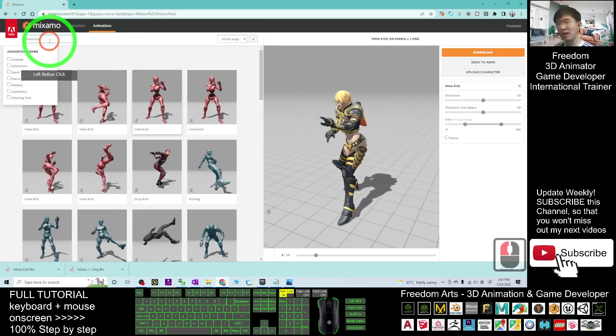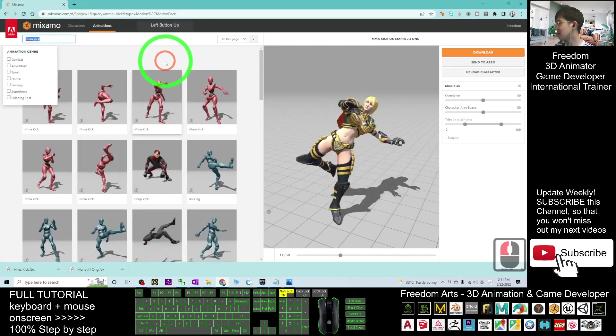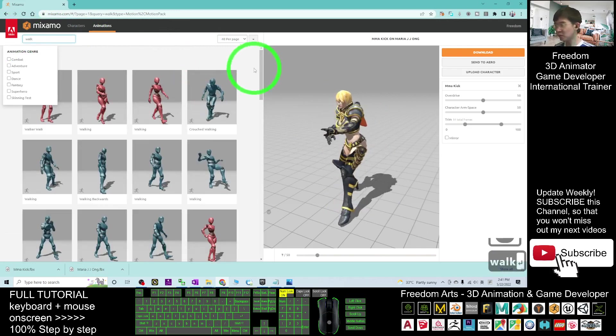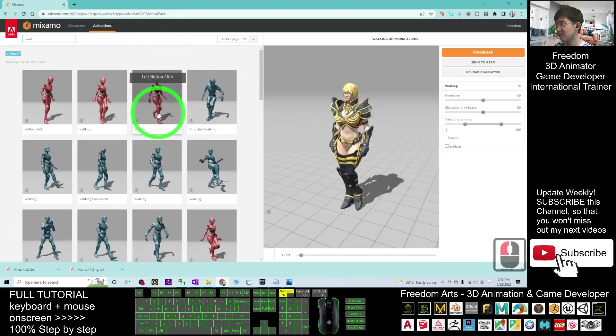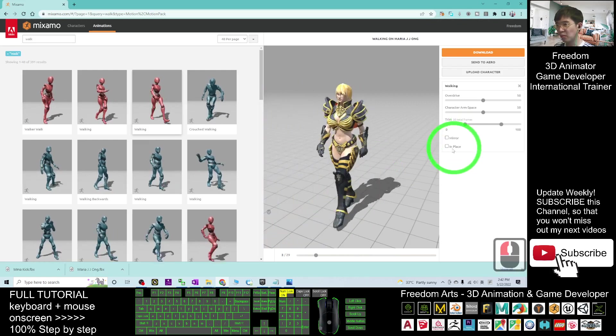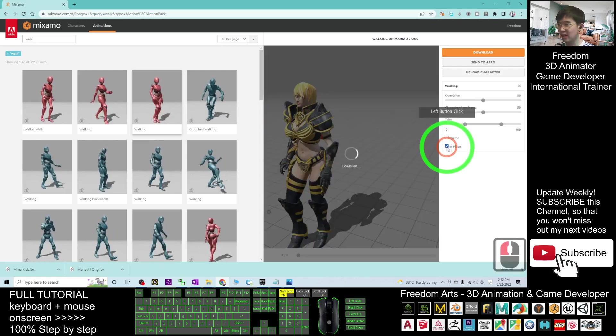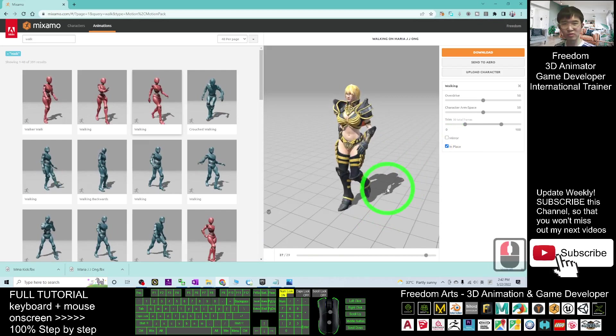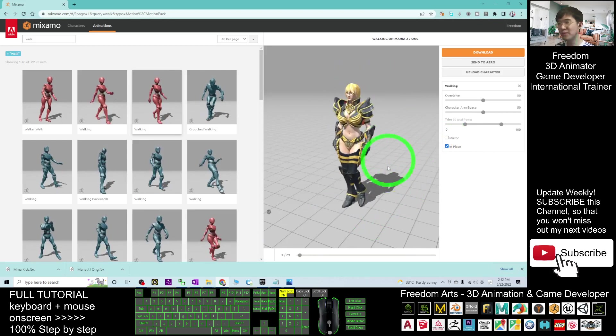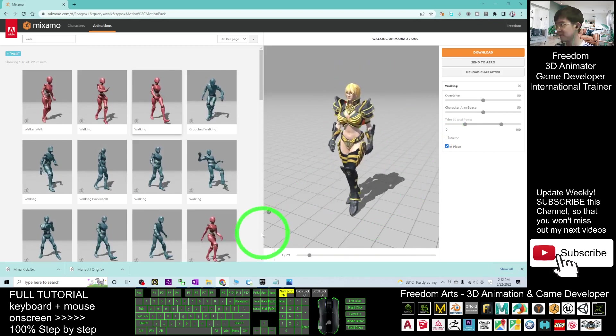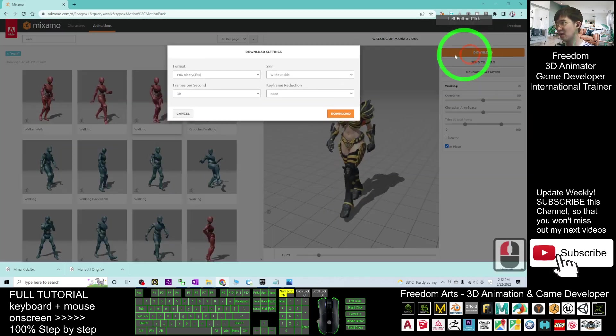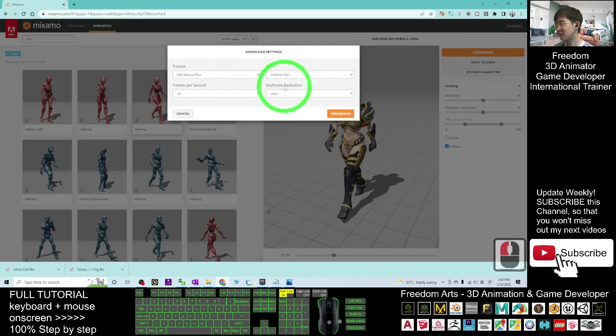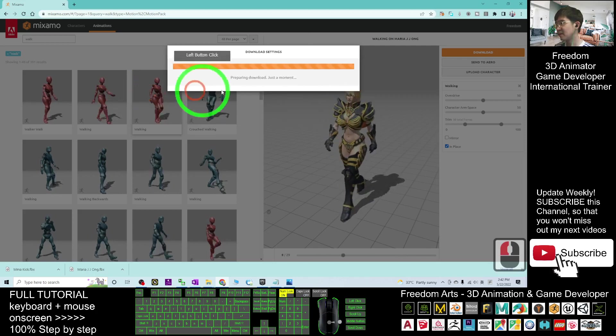Maybe I want to search another one. That is the walk. We'll just try two of it. You can see now, we need to click in place so that in your game engine of the Unreal Engine 5.0.1, it will maintain at the same position. Here you can click download without skin, 30 frames per second. Click download.